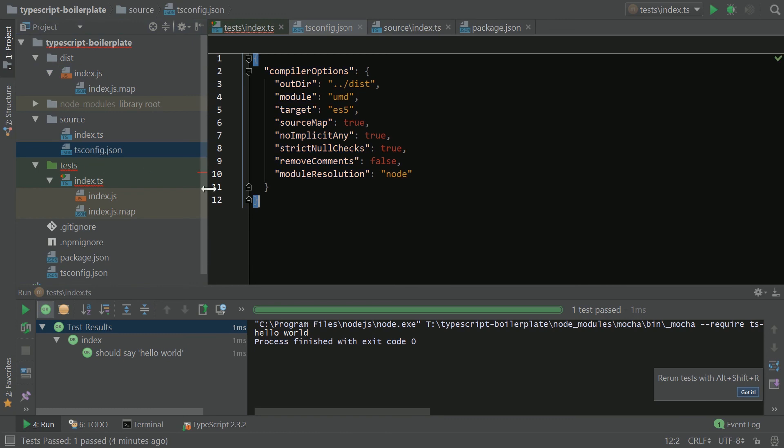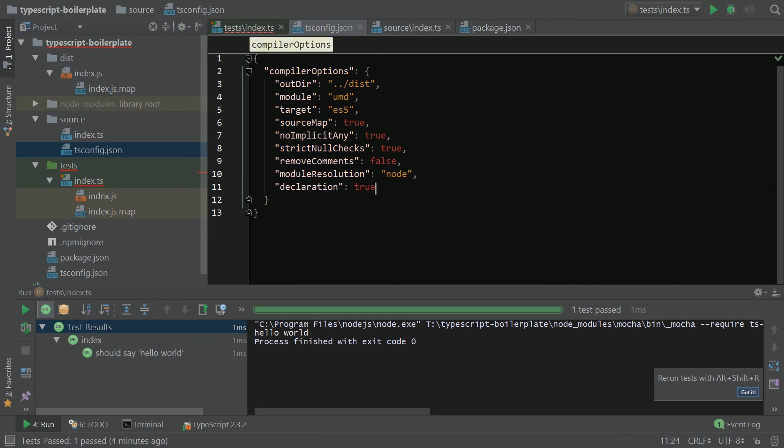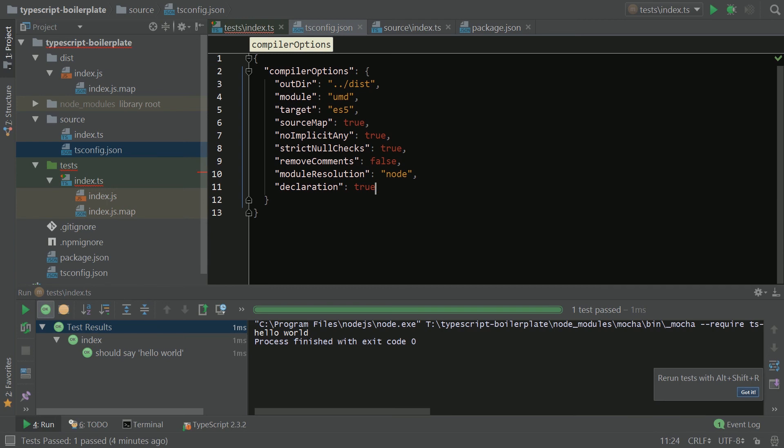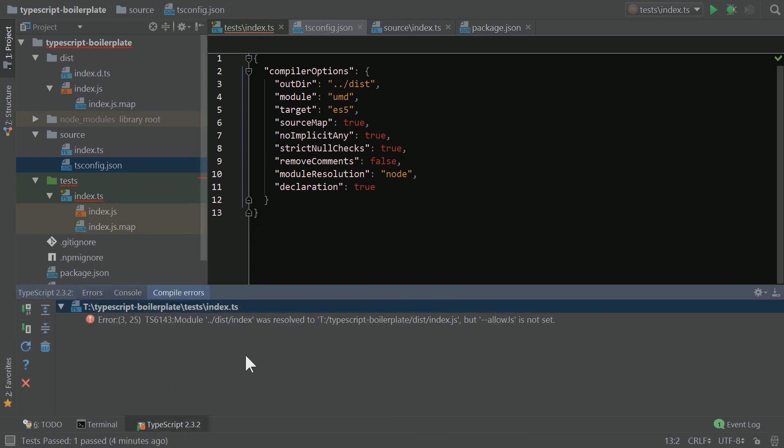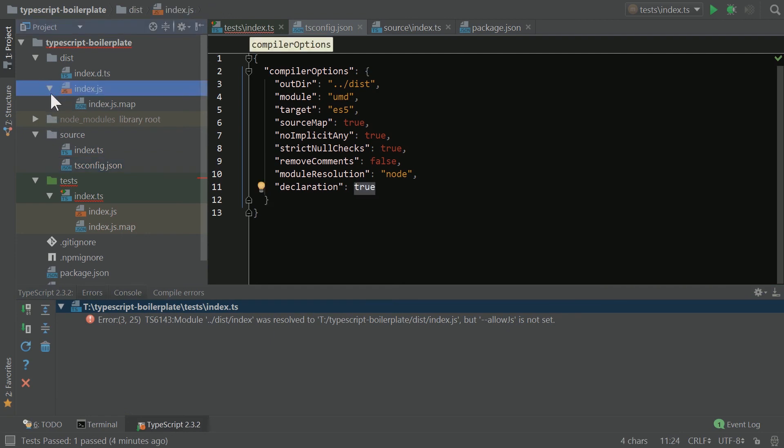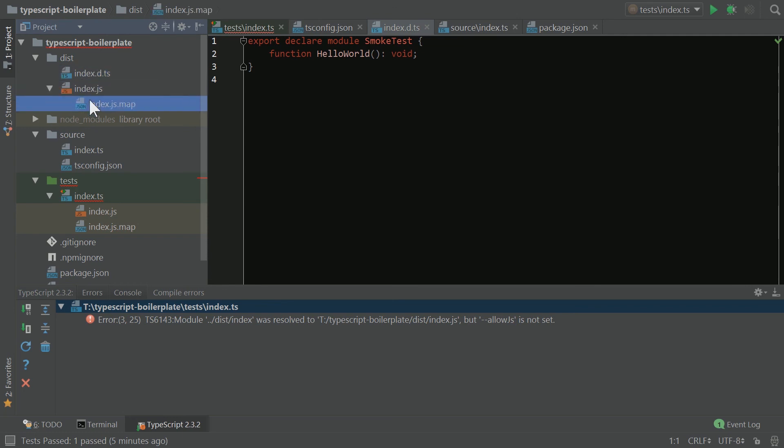and we're going to add declaration true. Now, by adding declaration true, we now have our index.js, we have our index map, and we have our index declaration file. This way, we are ensuring that the code that we're deploying is the code that we are testing.